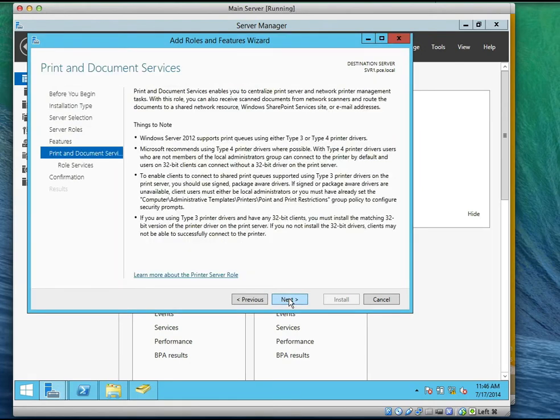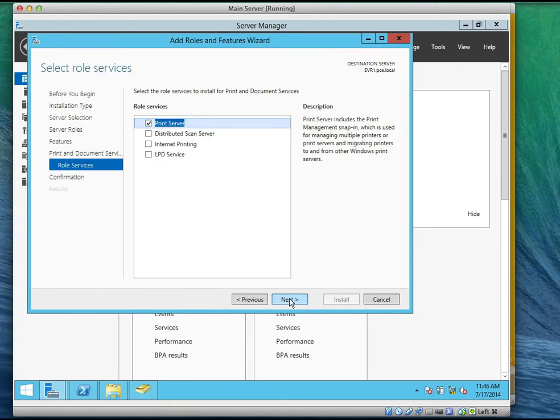We click on next, and next. What are we installing? We are installing the print server. That is correct — we are installing the print server.